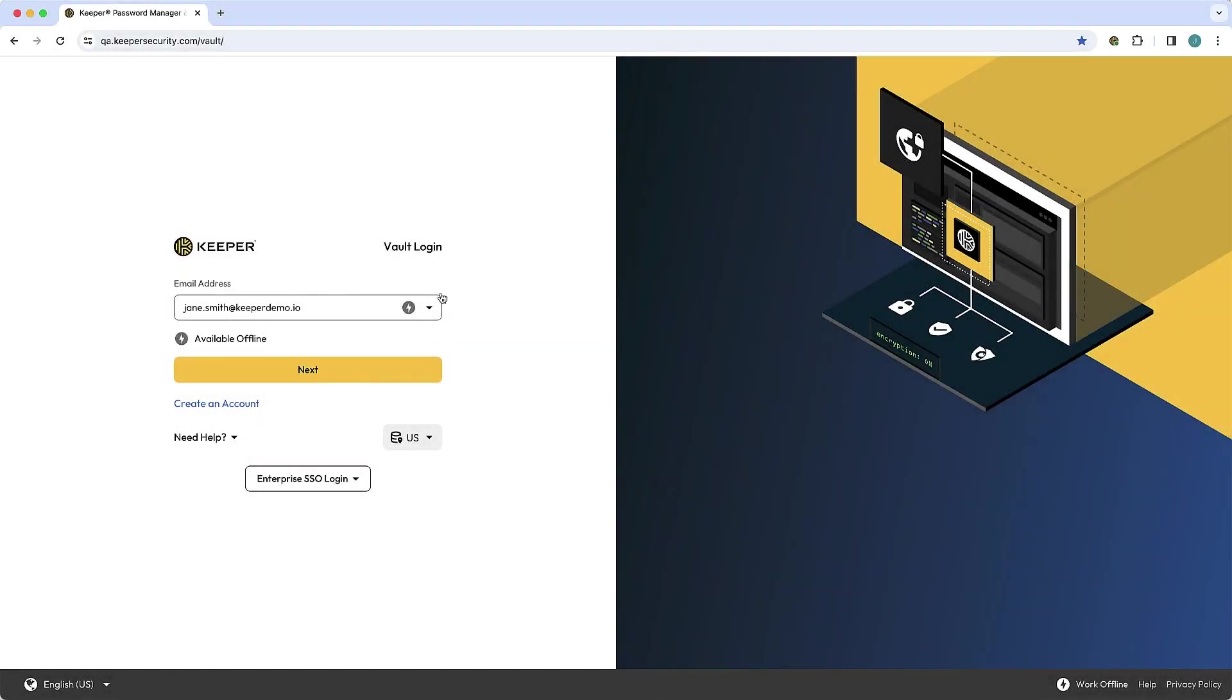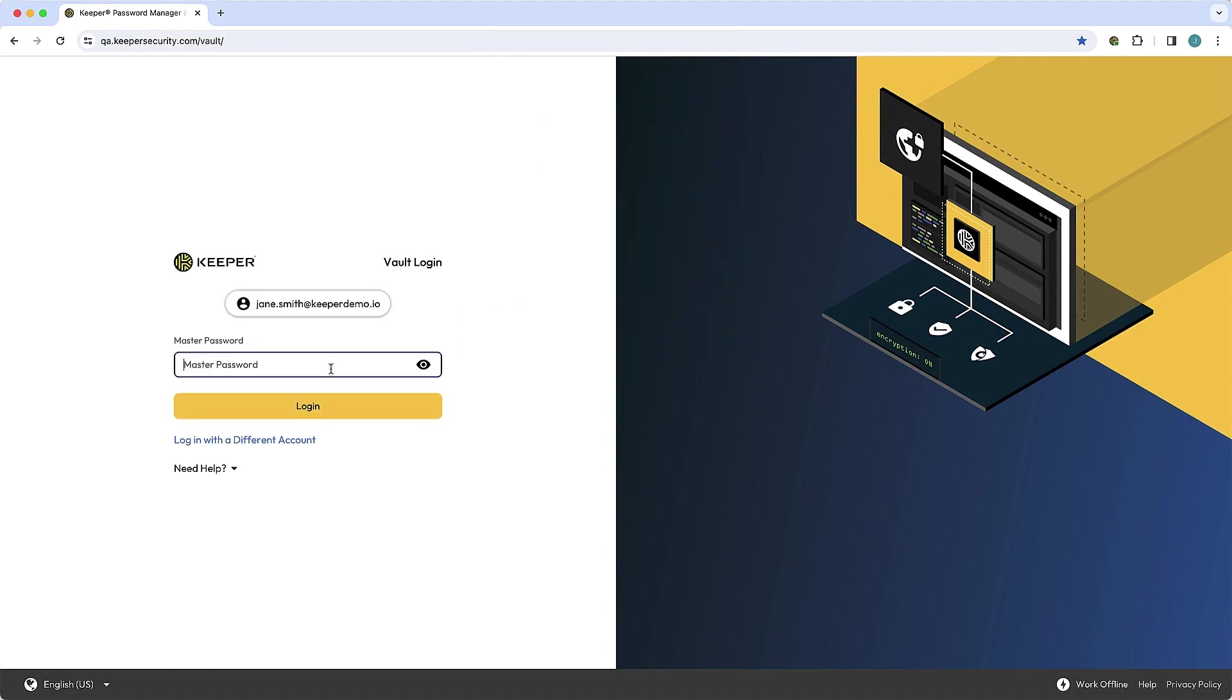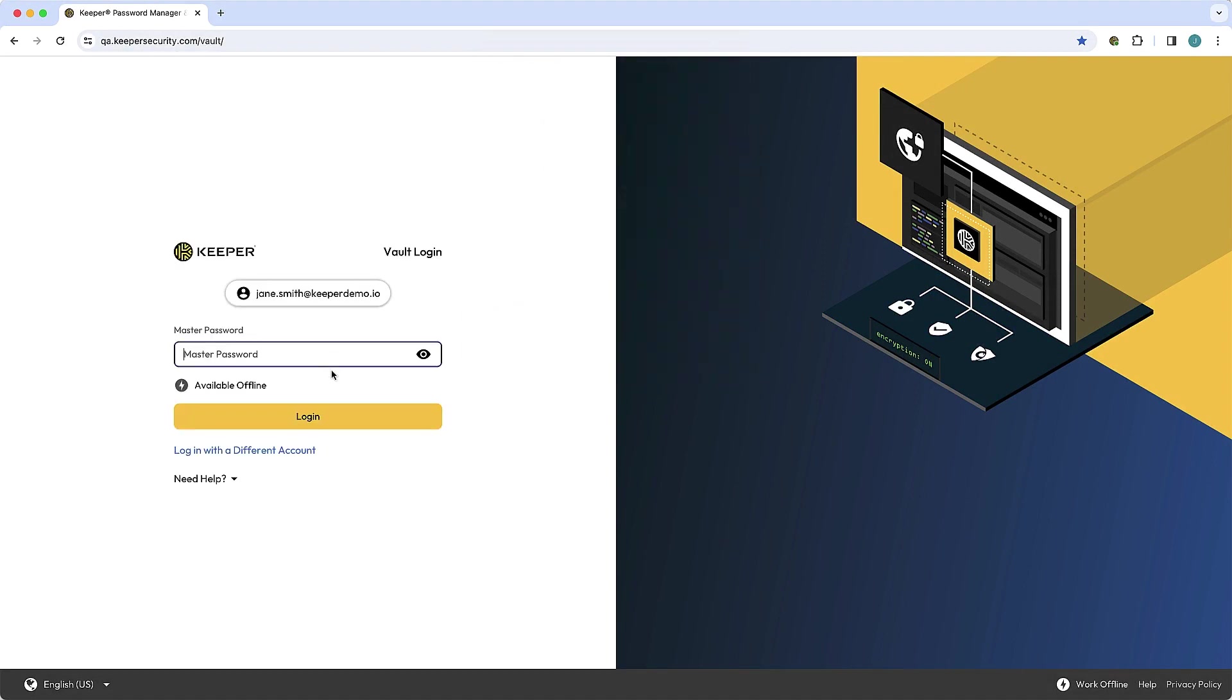Two-Factor Authentication, or 2FA, provides an extra layer of security when logging into your Keeper Vault. While support for hardware security keys for 2FA is not new to Keeper, historically, users were required to have a backup method in addition to a security key.